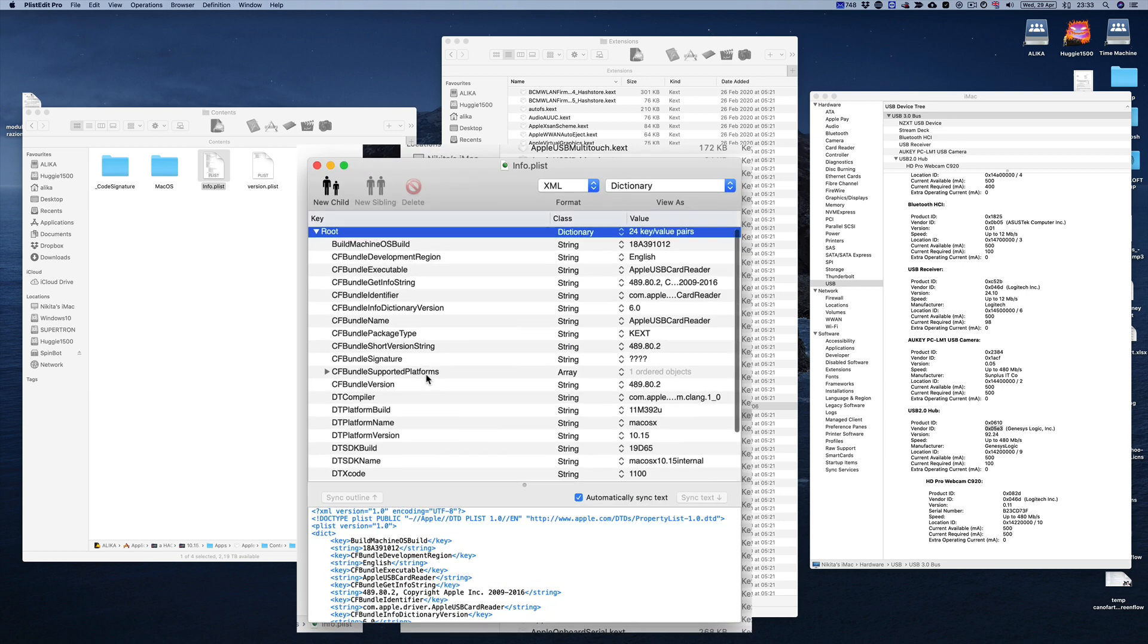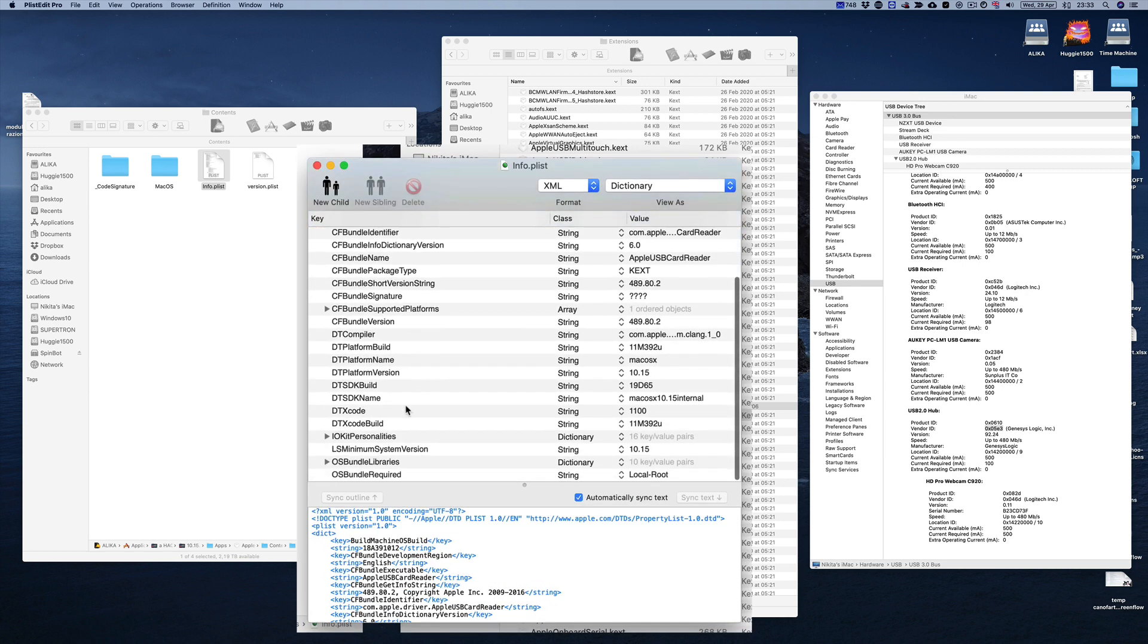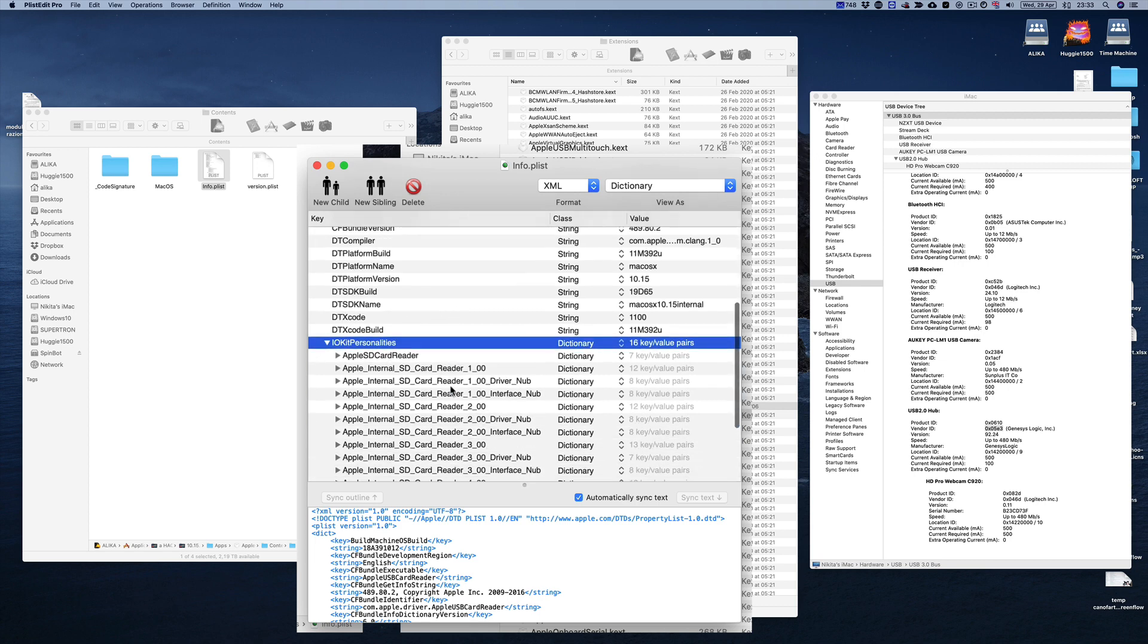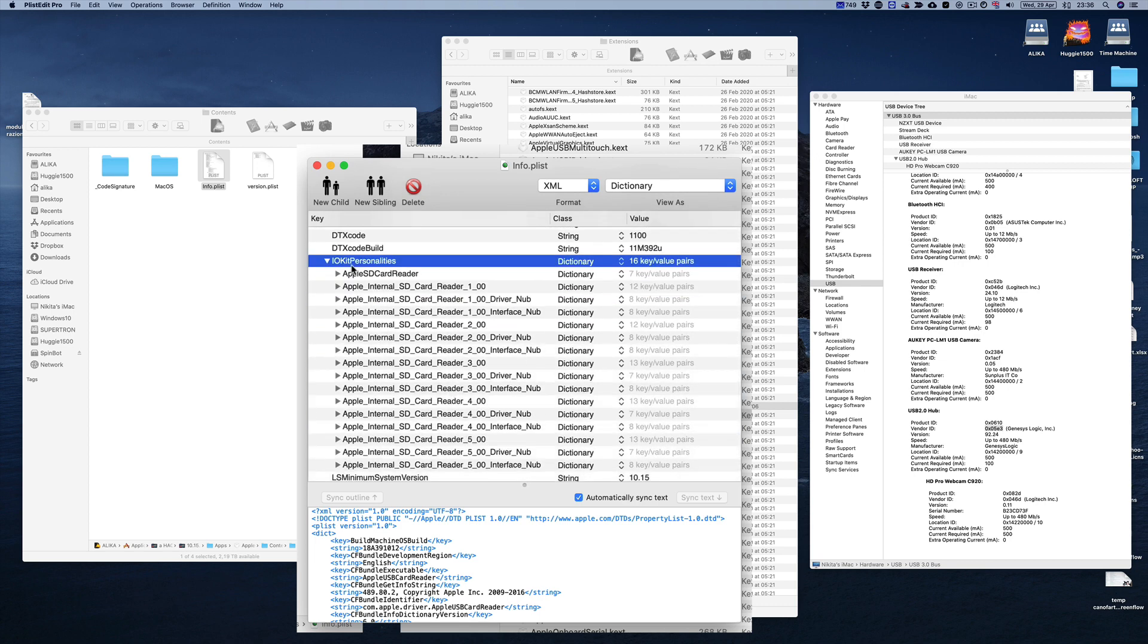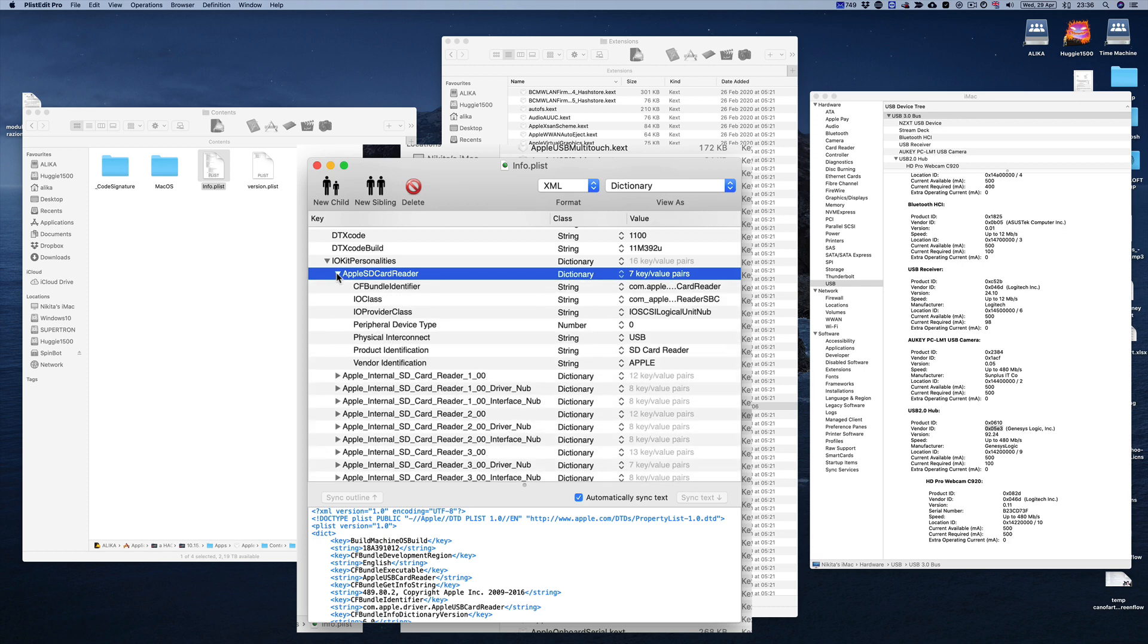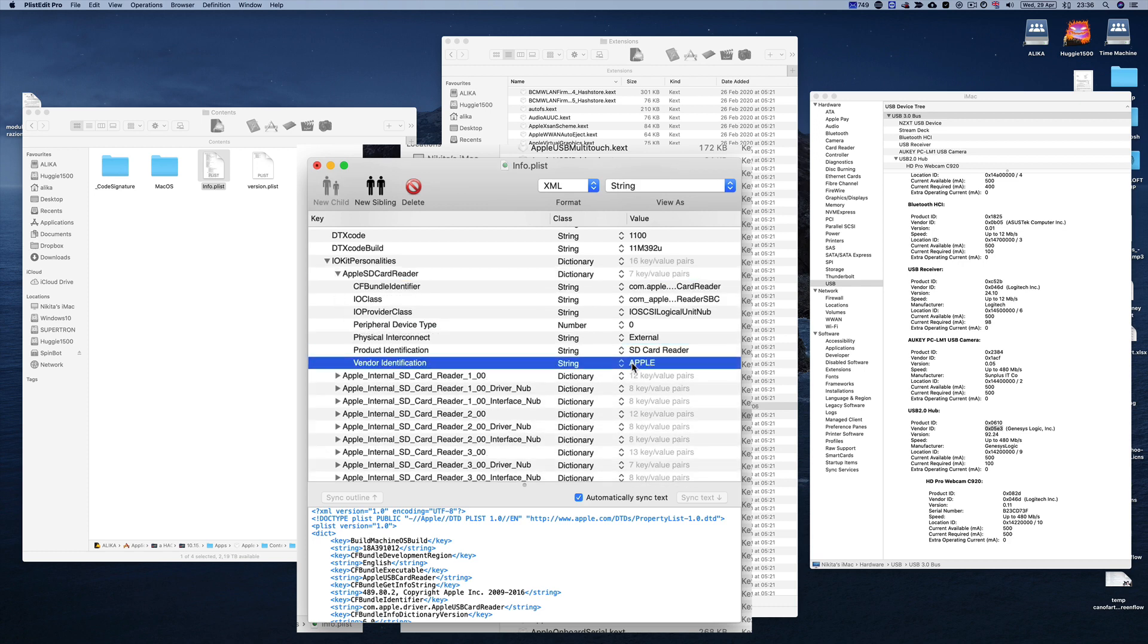So let's scroll down over here until you find IOKit Personalities. Let's expand that over here. Here let's select the very first option, Apple SD Card Reader. Let's open this up then. I was told, not too sure, but let's do it anyway to change the name of Apple to anything you want really. So in my case it's gonna be Alika.